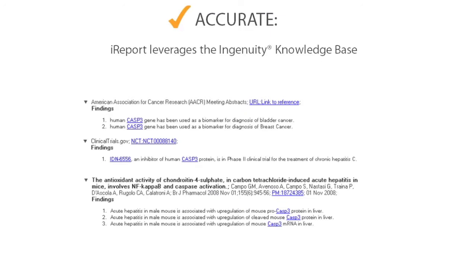These relationships are individually modeled, structured for computation, and manually reviewed for accuracy.